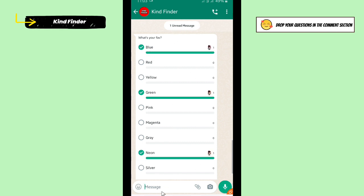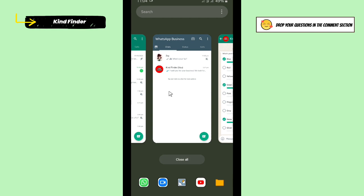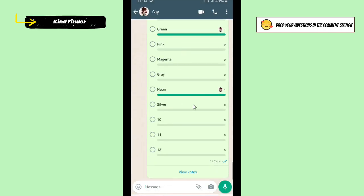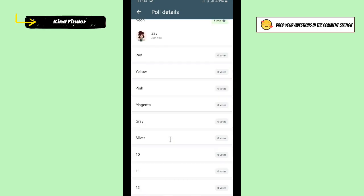All right, now let's go back to my WhatsApp Business. You'll see the result here. You can view the votes and you'll see the votes for each option.